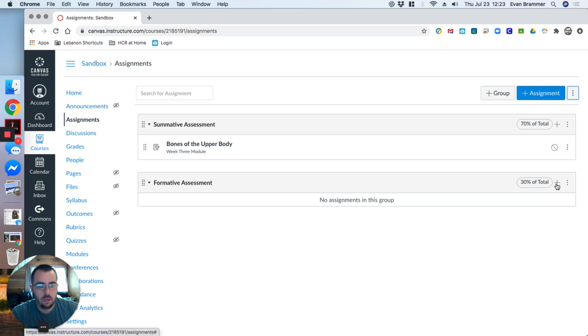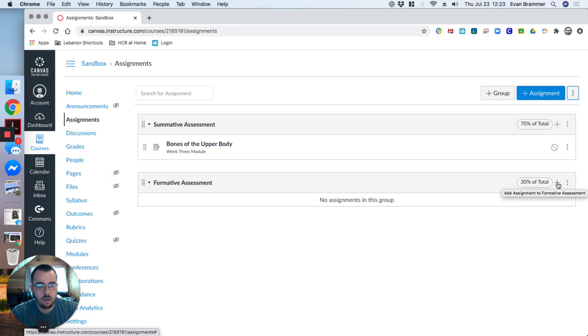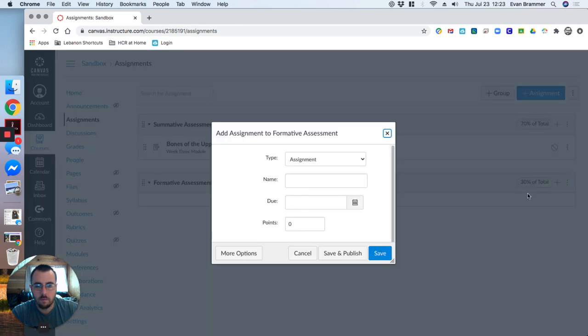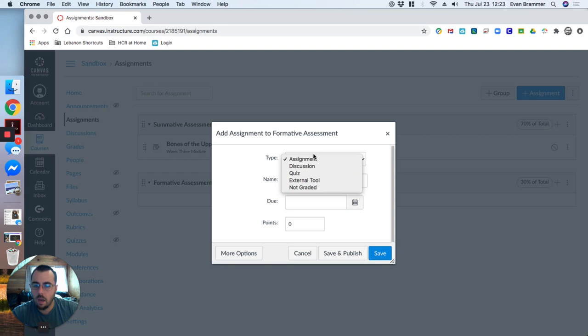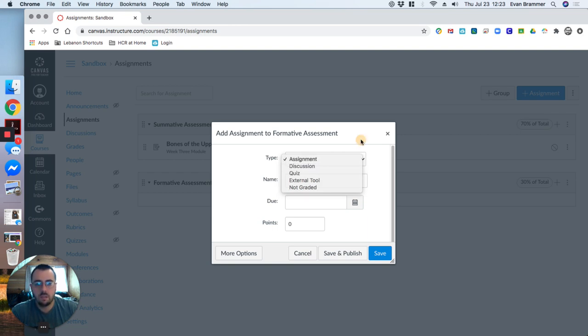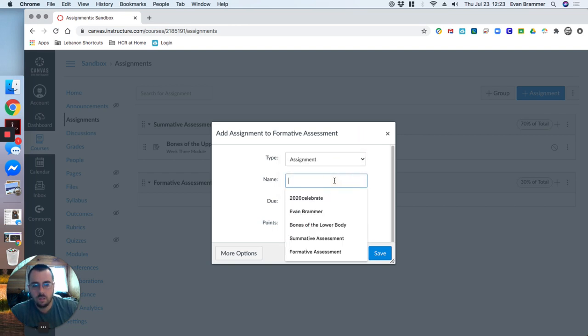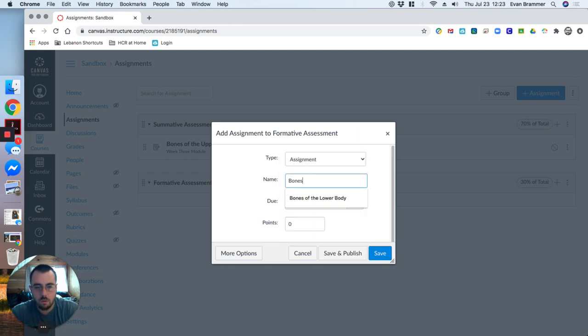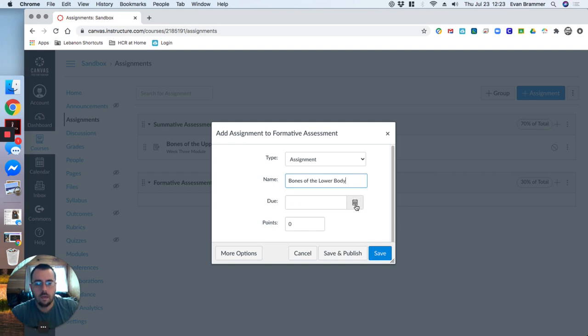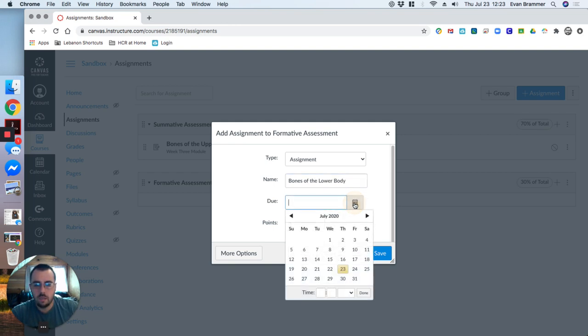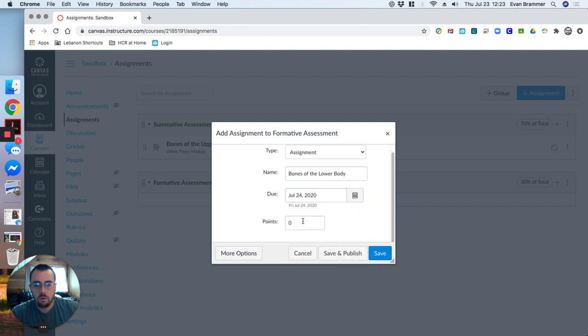Again, I'm going to click on just the plus sign here. Or I can click on the assignment there. And notice that it asks me what the type is. I want, is this directly an assignment? Is it a quiz, et cetera? What's the name? I'm going to say bones of the lower body this time. And it allows me to put the due date. I'm going to say tomorrow. How many points is this available for whatever?